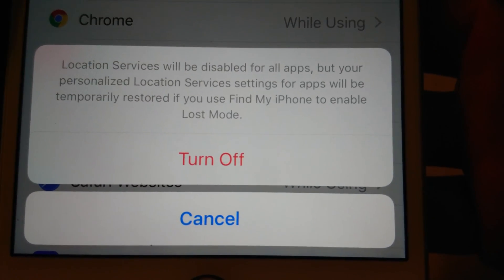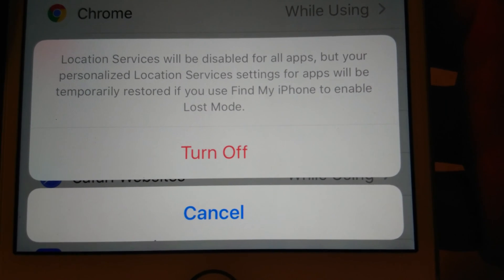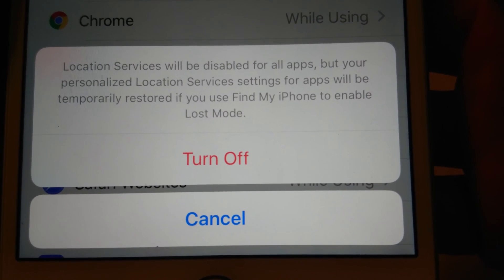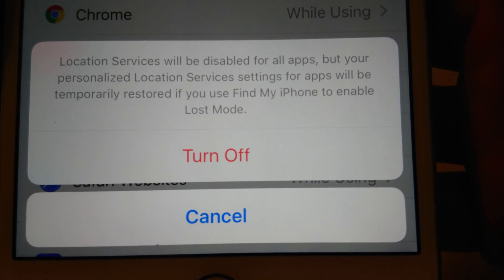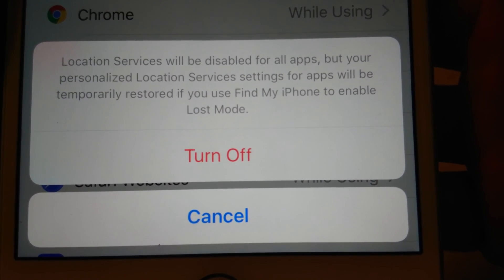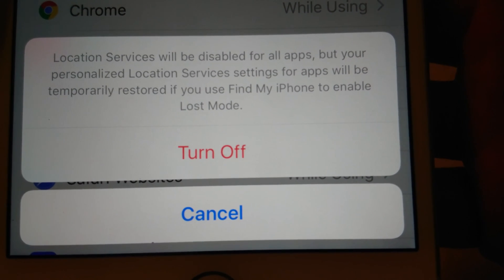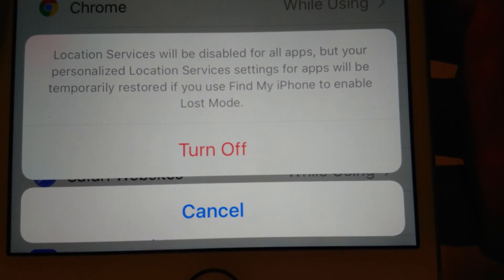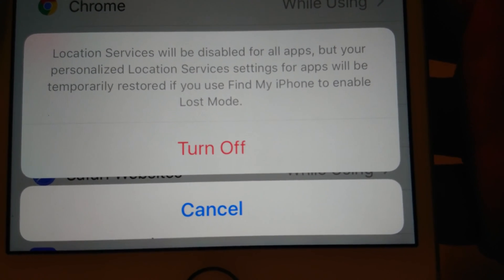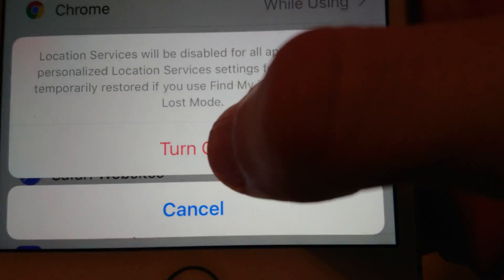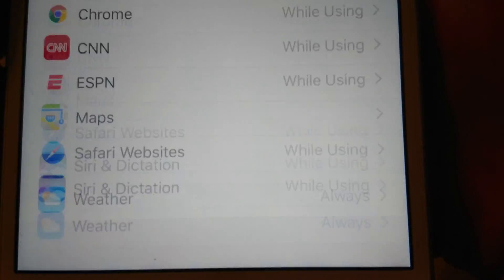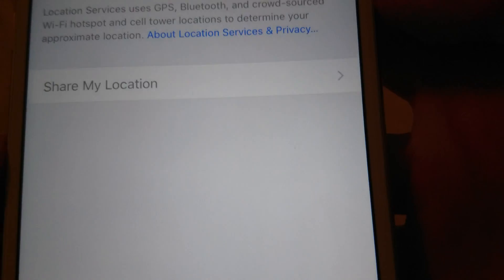And you see here it's giving a warning. It says location services will be disabled for all apps, but you can personalize location services. Settings for apps will be temporarily restored if you use Find My iPhone to enable loss mode. So center press turn off. And now you see everything is currently off.